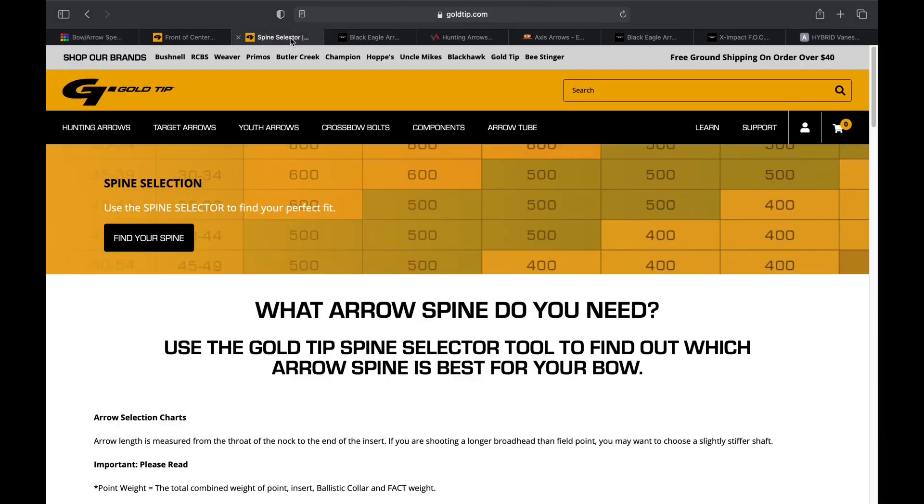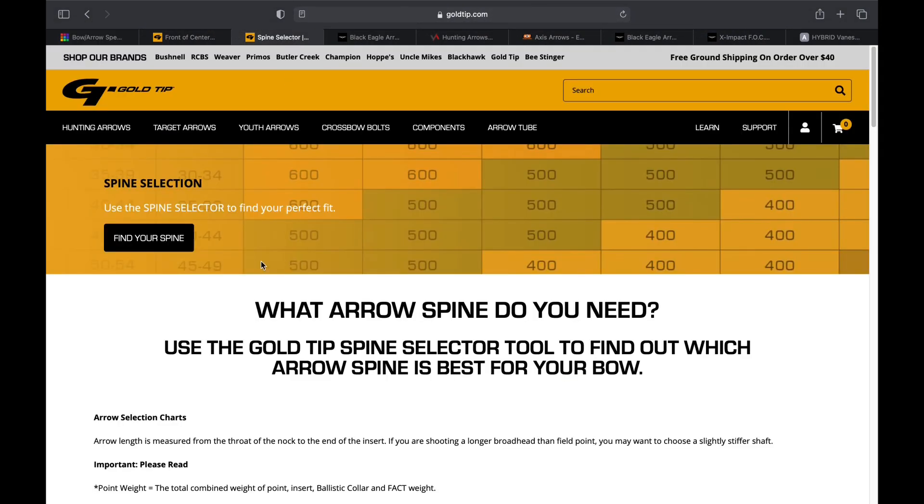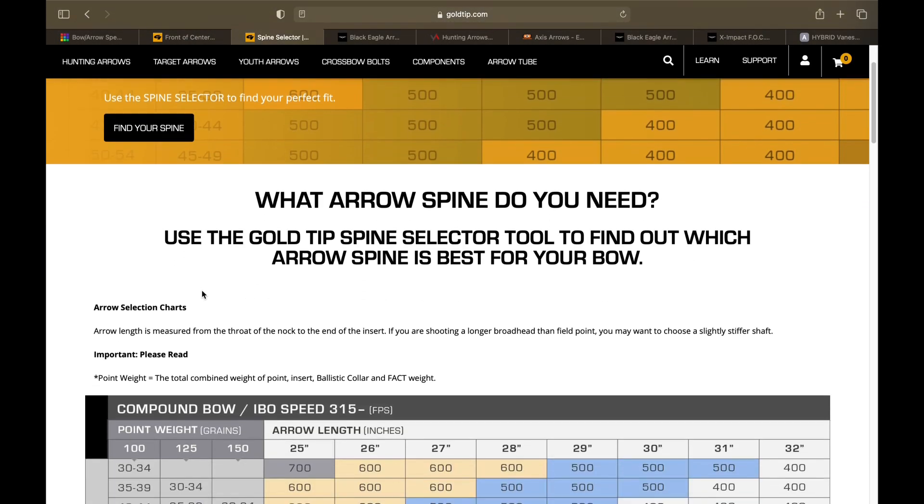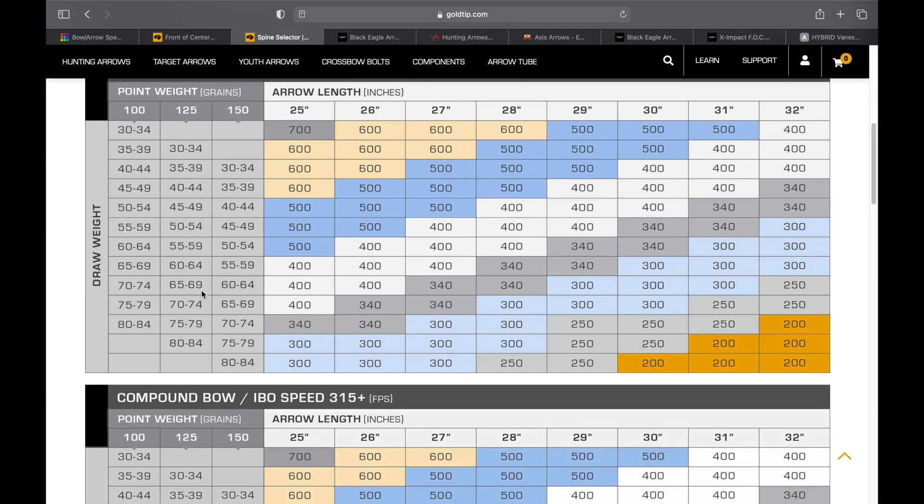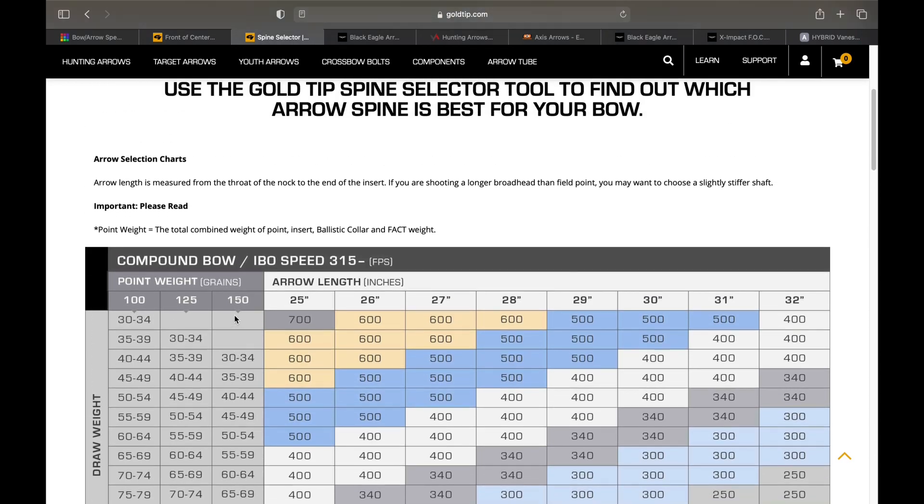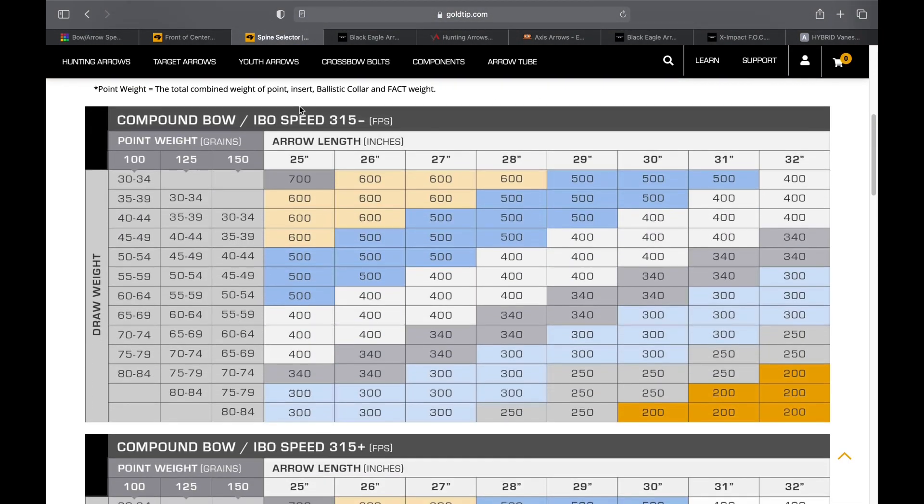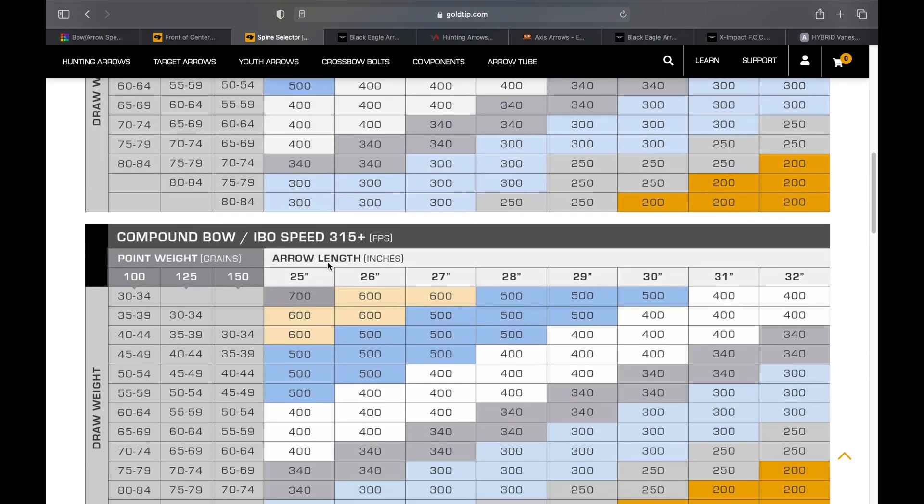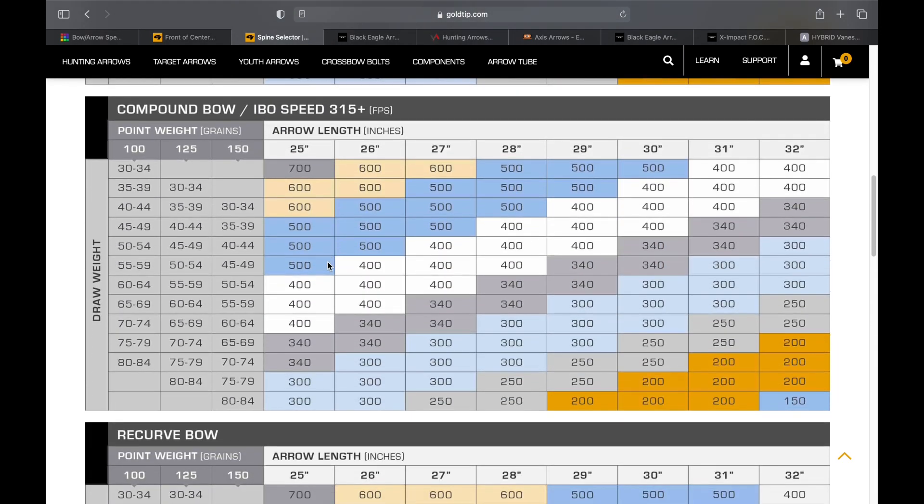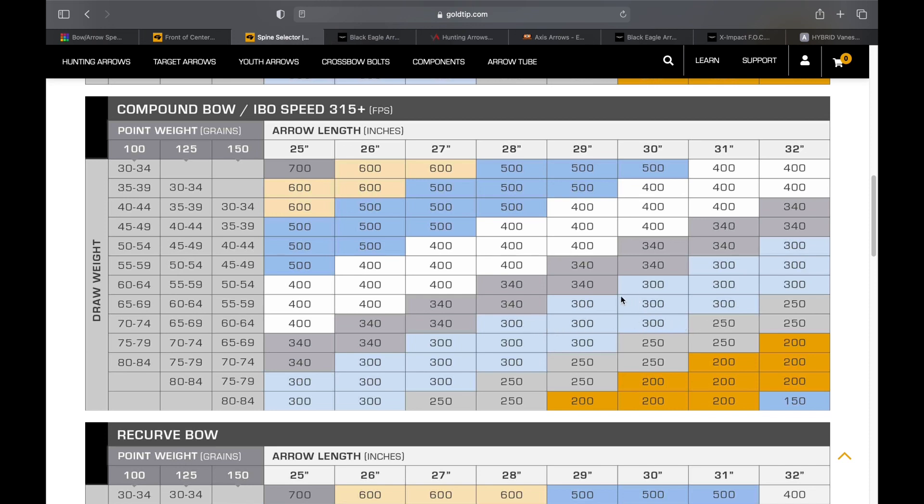Now that I know that I need to start looking to build somewhere around a 550 to 575 grain arrow, I need to go figure out what spine arrow I need. For most of you, this isn't going to be as complicated as it is for me. This is Gold Tip's spine selector. My IBO is over 315, so we're at the 315 plus selector. Most of you in that 70 to 74 range, 100 grain, 125 grain, 28 to 30 inch draw, you're going to be 300 spine. That's pretty easy. If you're in that 30 inch, you might get down to that 250 spine, but it's pretty simple for most people to figure out exactly where they're going to be.